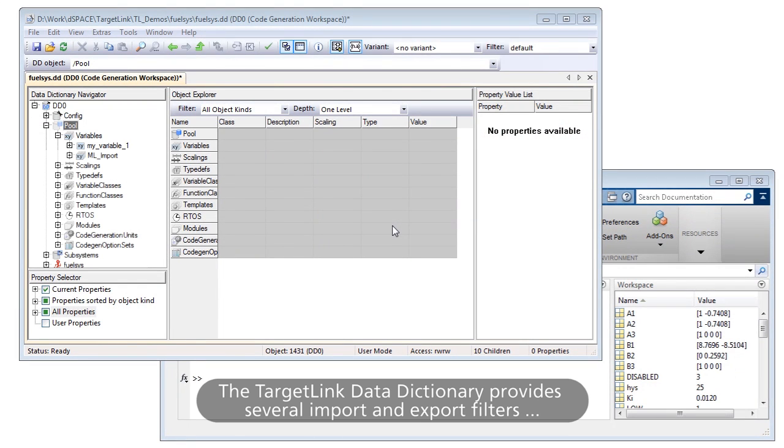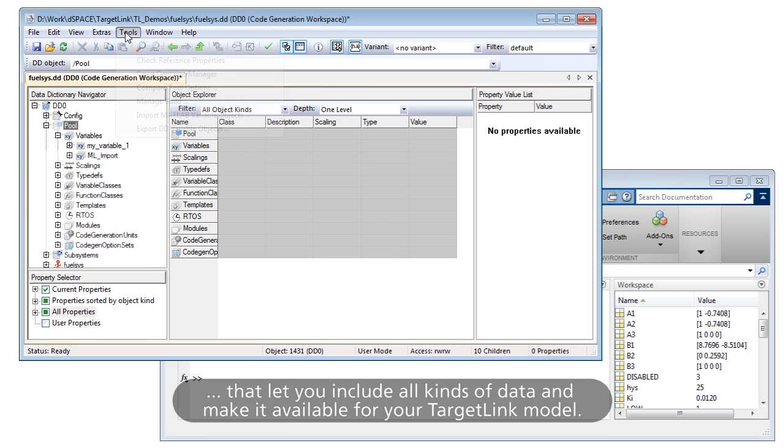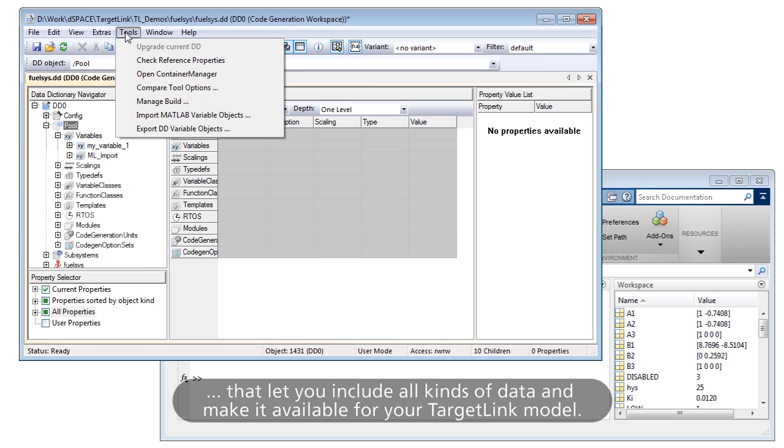The TargetLink Data Dictionary provides several import and export filters that let you include all kinds of data and make it available for your TargetLink model.